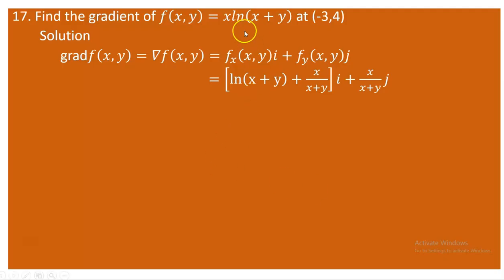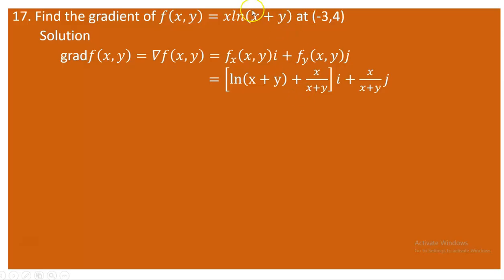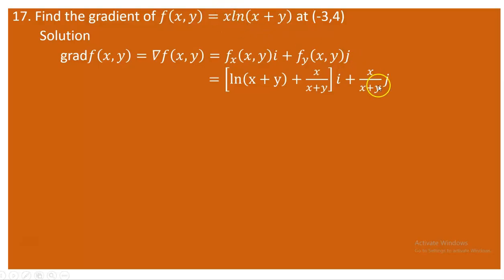We have f(x,y) = x·ln(x+y). Applying the product rule for the partial derivative with respect to x: the derivative of x is 1, times ln(x+y), plus x times the derivative of ln(x+y) with respect to x, which is 1/(x+y). So ∂f/∂x = ln(x+y) + x/(x+y). For ∂f/∂y, x is constant and the derivative of ln(x+y) with respect to y is 1/(x+y), giving ∂f/∂y = x/(x+y).